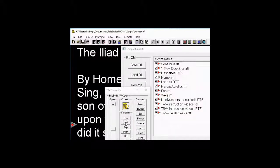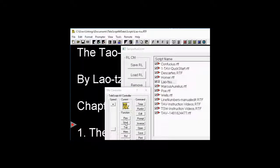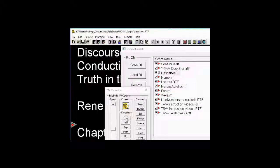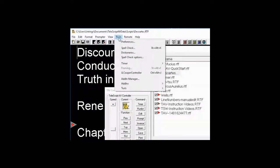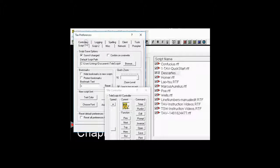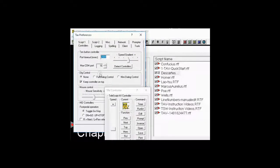When I click Next again, we'll go to Lao Tzu. So, we'll go back to Descartes. I'm going to go to Preferences again, and click Controllers.